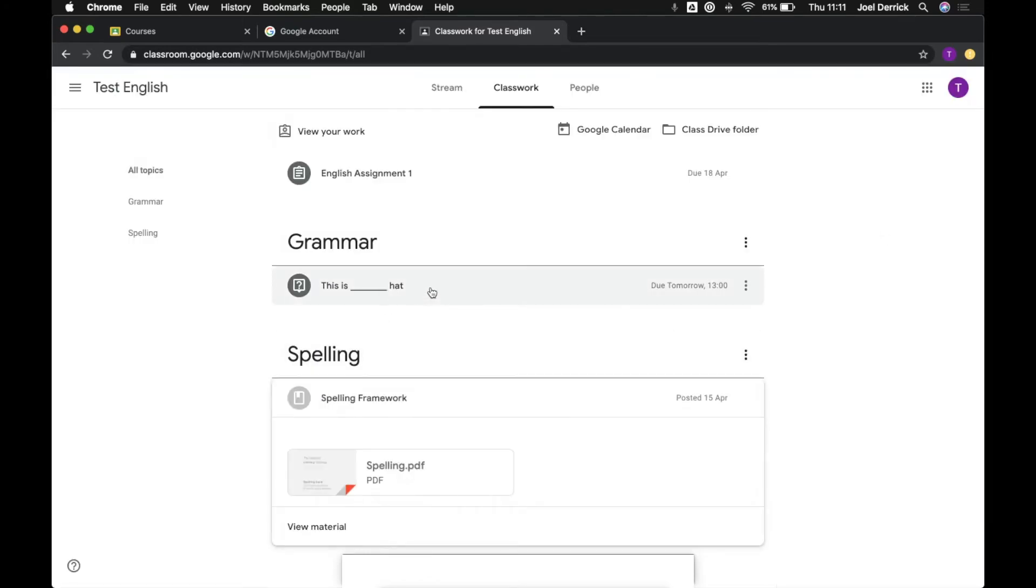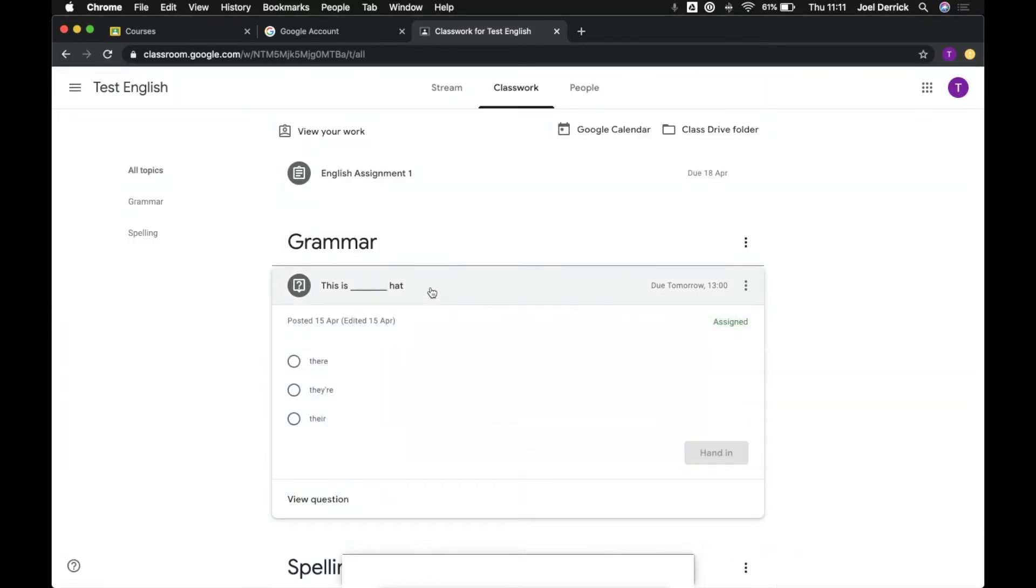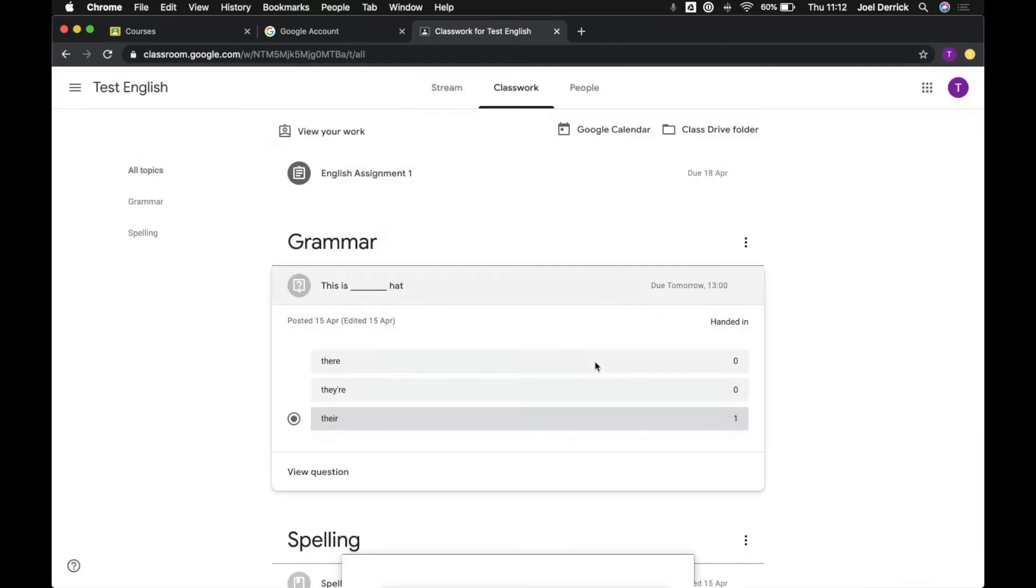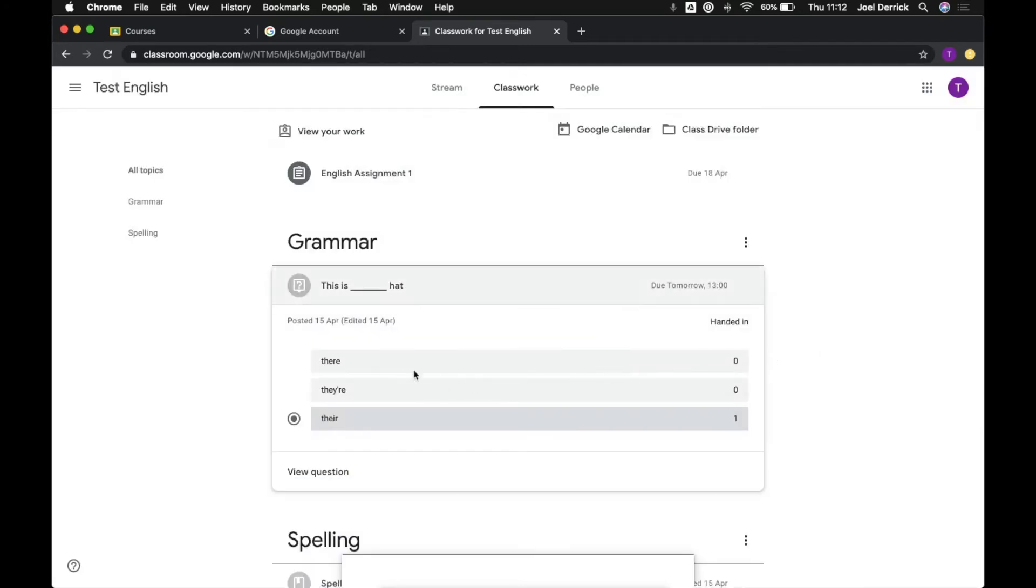Under grammar here we've got what is known as a question. Right here this might just be a simple question the teacher's asking you to complete and once we're done we can hand this piece in. We get a bit of a list of results of what everyone thinks.